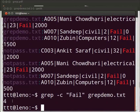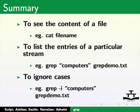This brings us to the end of this tutorial. Let us summarize. In this tutorial, we learnt to see the content of a file, e.g. cat file name.